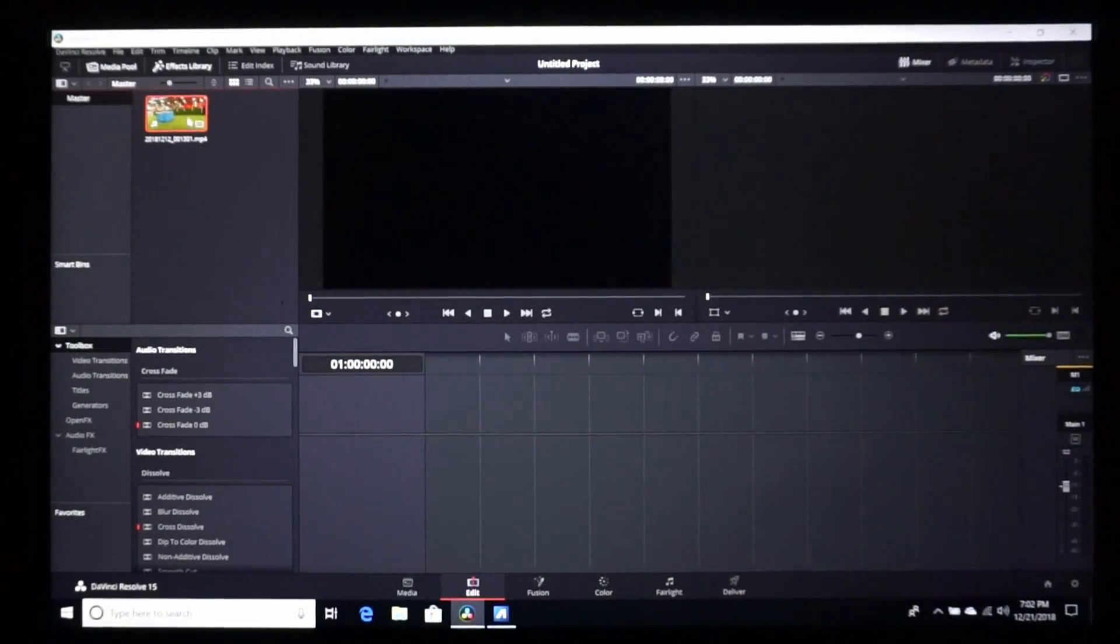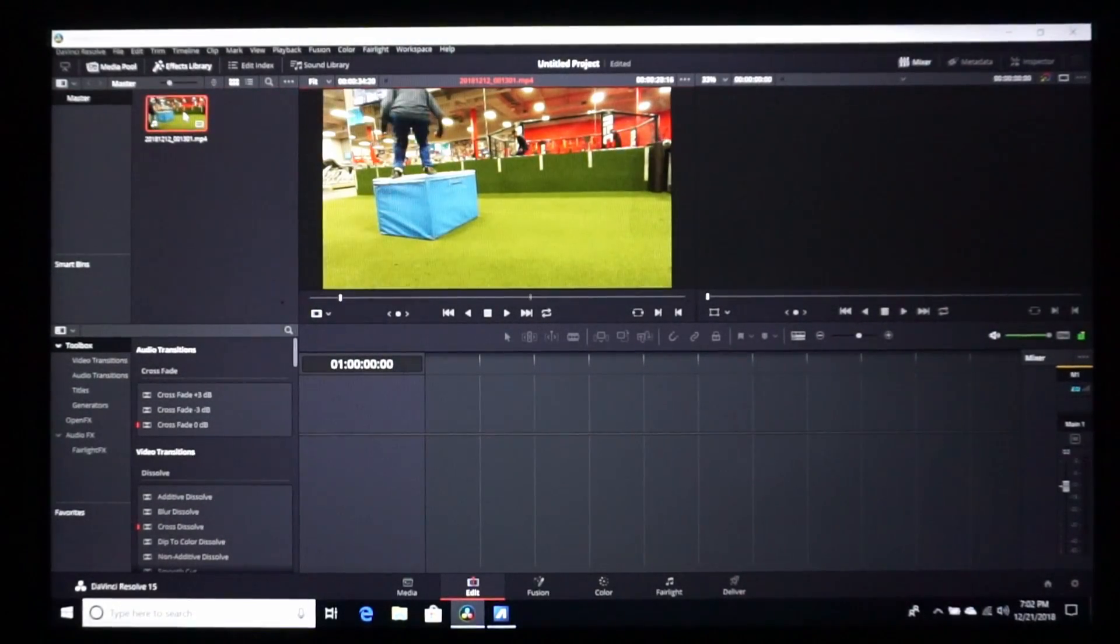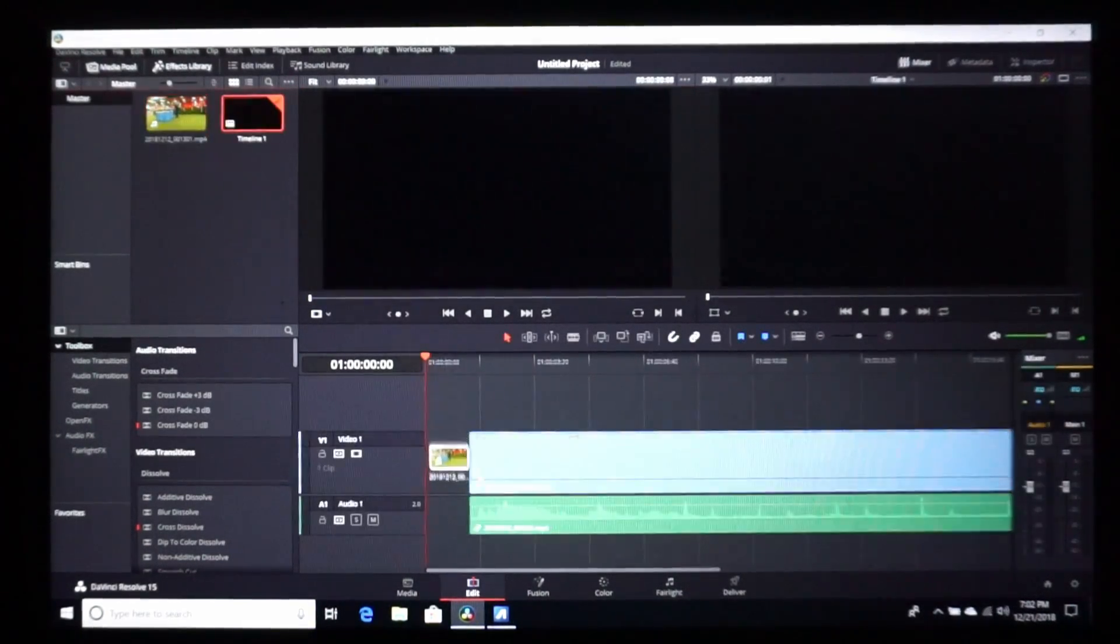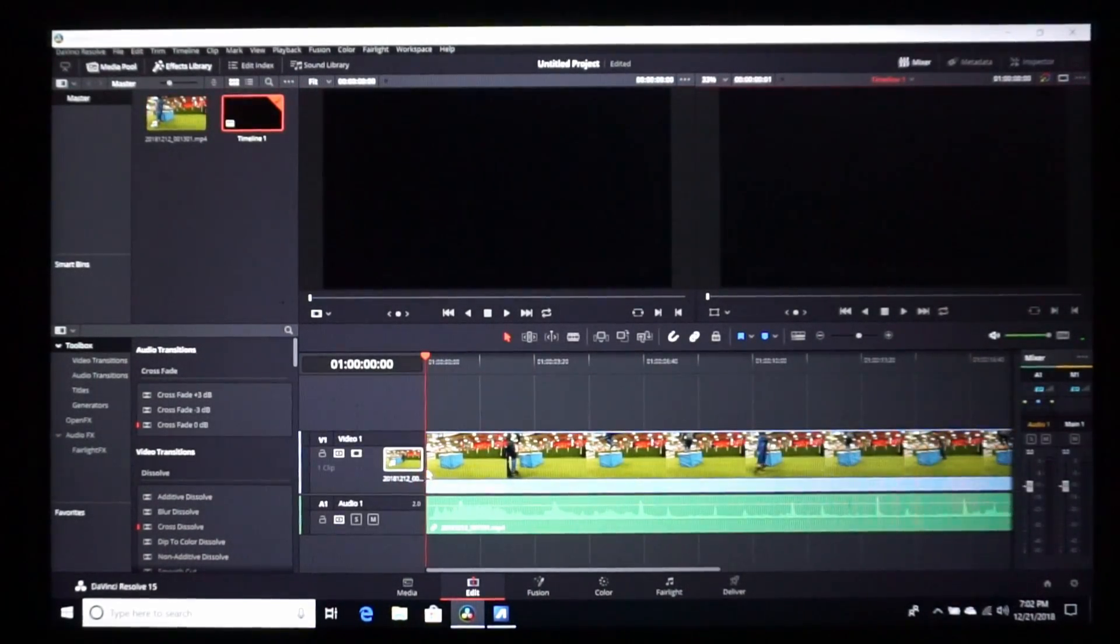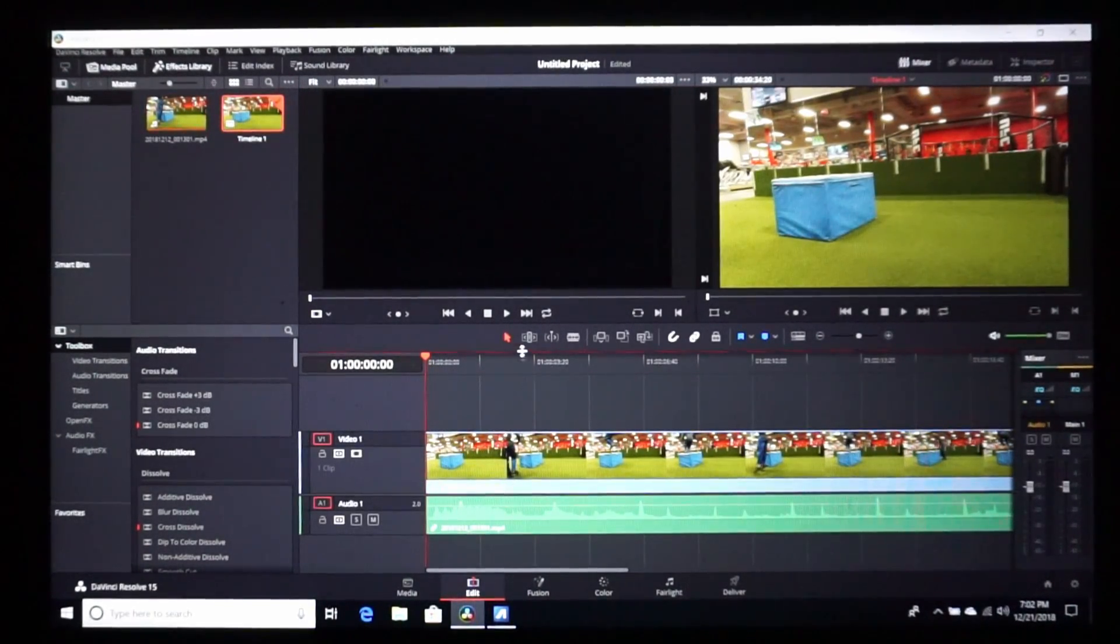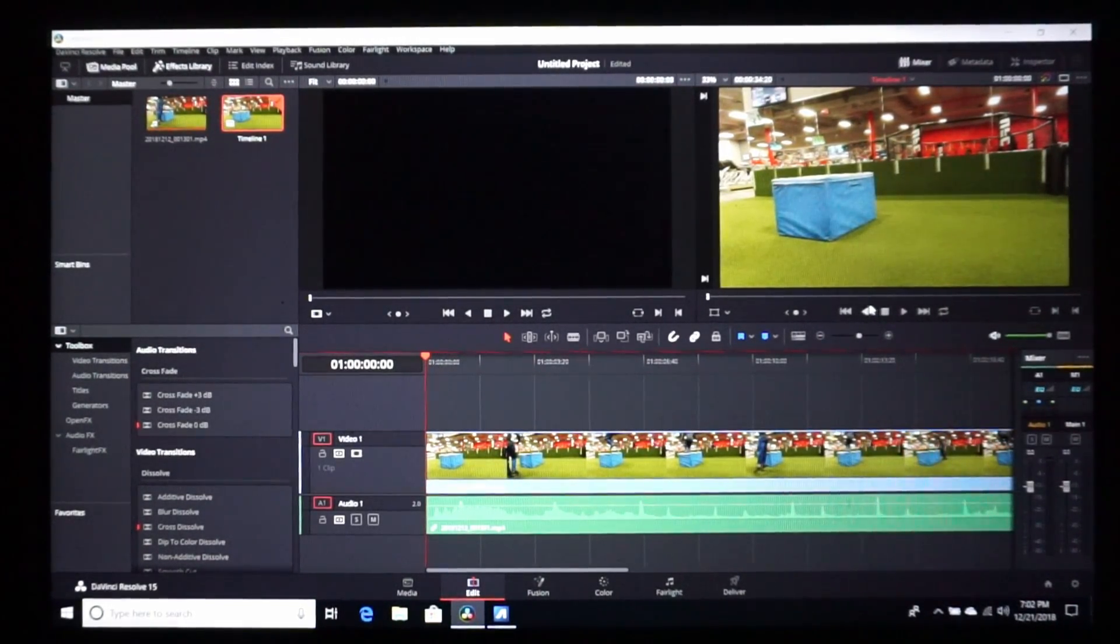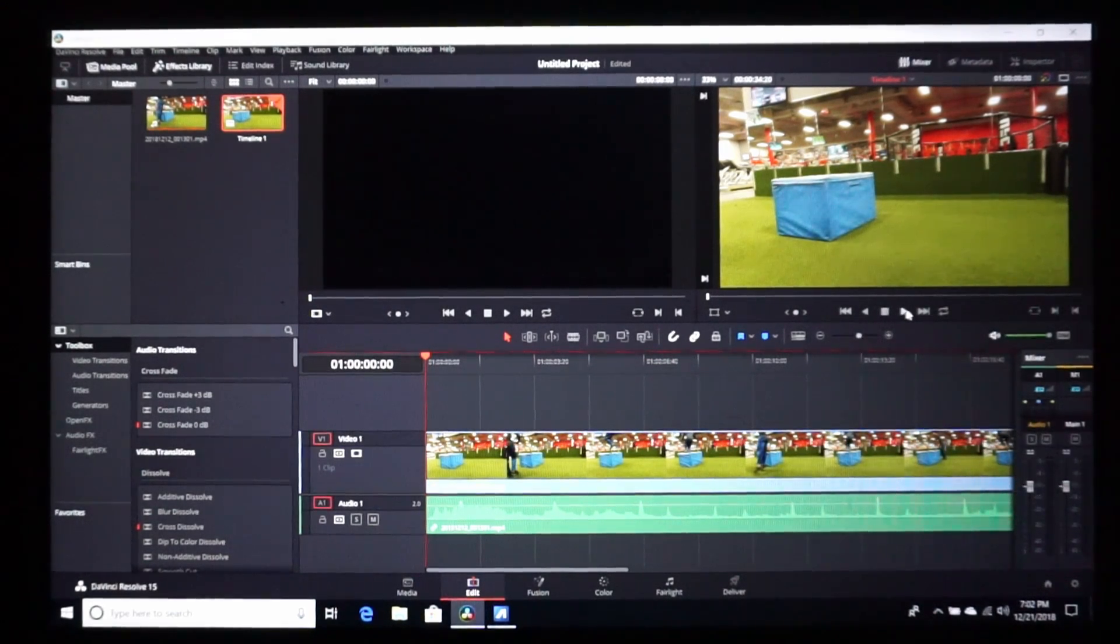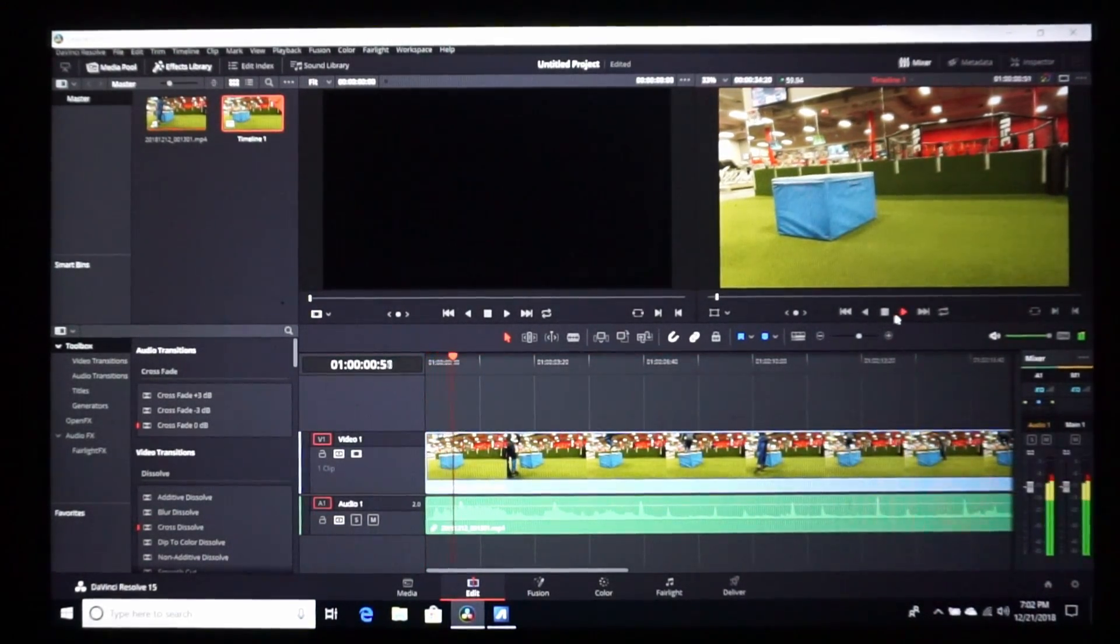So this is 4K 60 frames per second video that I shot last week. Alright, so here's what's happening right now. Let's go ahead and play this back.